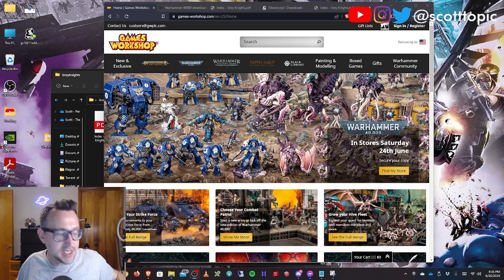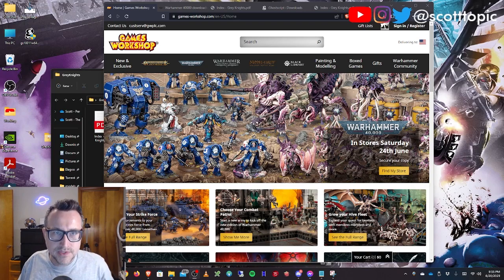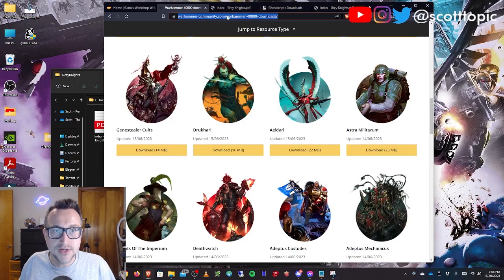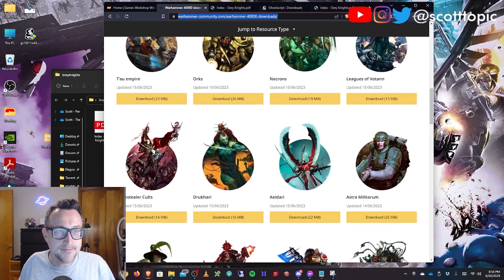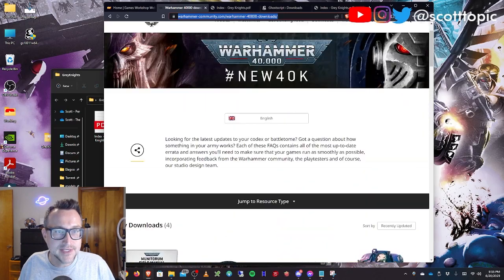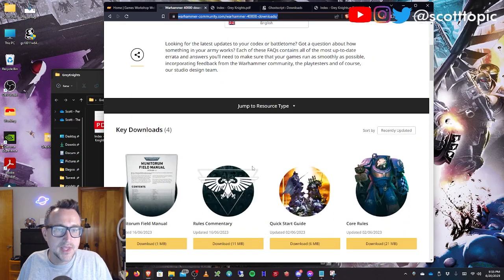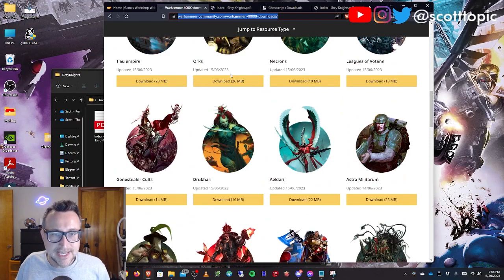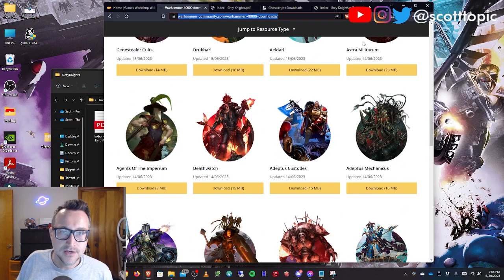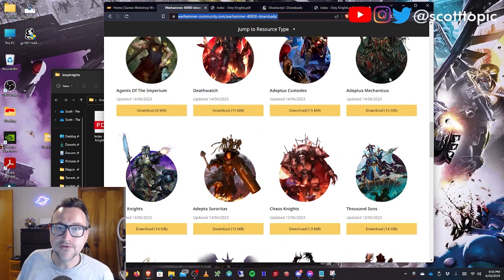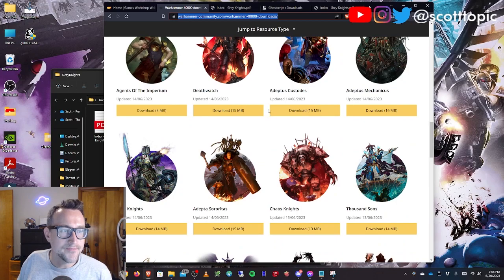So the first thing you need to do is get the rules. The rules are available at the Warhammer community website. I'll put this link in the description. Basically just download the PDF of whichever army you're looking to print out.